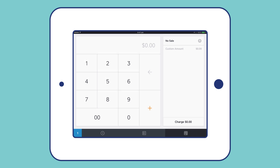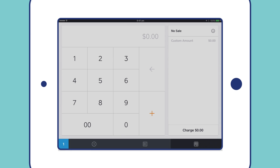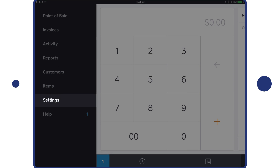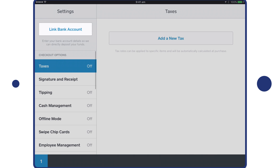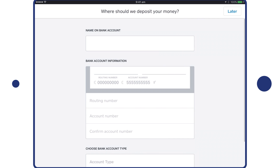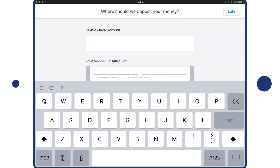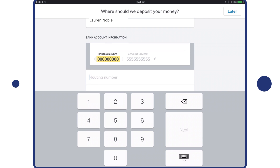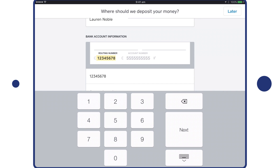To add an account from the Square app, tap Menu, tap Settings, then Link Bank Account. Enter the account holder's name, the routing number and account number.